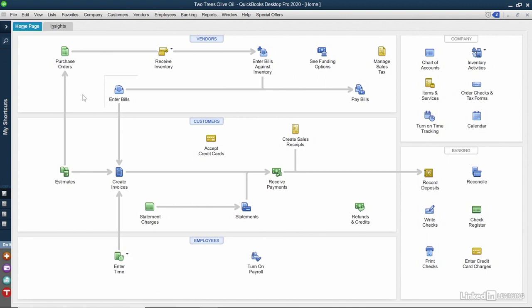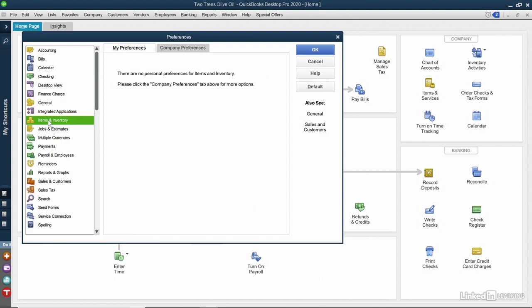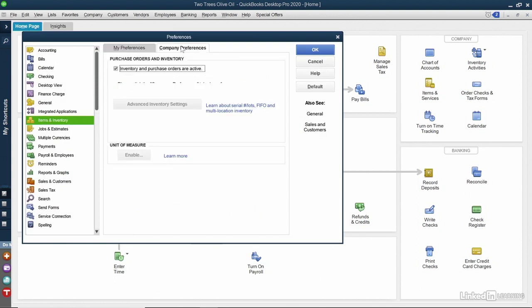There's two things that need to be in place to make the workflow go smoothly and quickly. The first one is that the ability to create purchase orders may need to be turned on in QuickBooks. So if you don't see this purchase orders icon here on the left, click Edit from the top, choose Preferences, click Items and Inventory on the left, change to the Company Preferences tab, and make sure Inventory and Purchase Orders are active is selected.